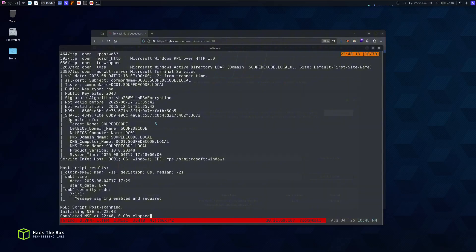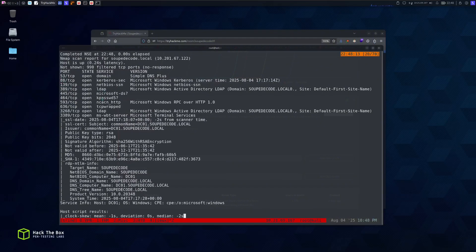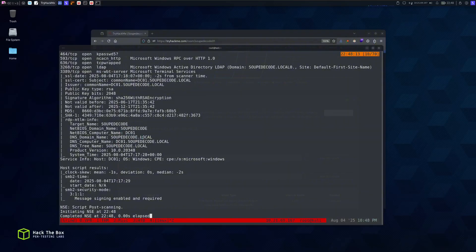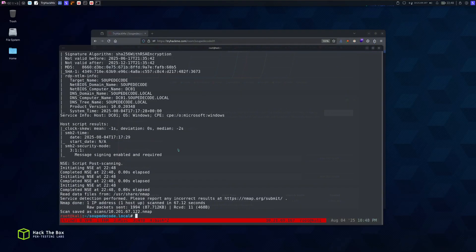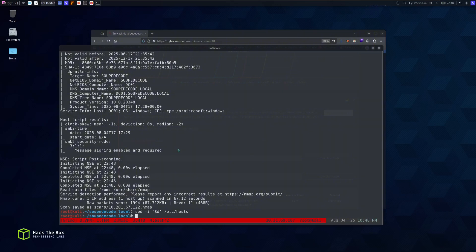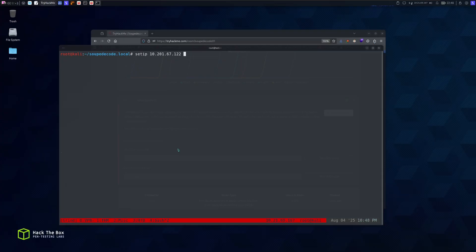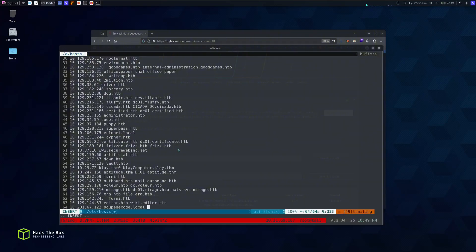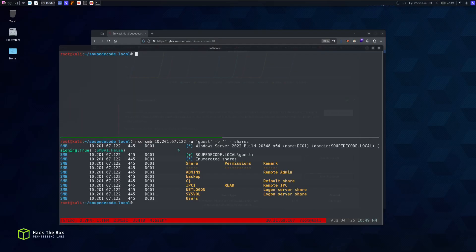From nmap we got basic DNS, Kerberos on port 88, NetBIOS running, LDAP, RDP running on 3389, and our domain. The domain controller is at DC01. I need to update the hosts file — I can use my 'setip' alias to add soupdekata.local and also add the domain controller entry dc01.soupdekata.local.